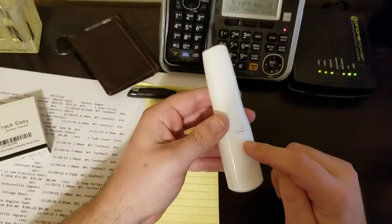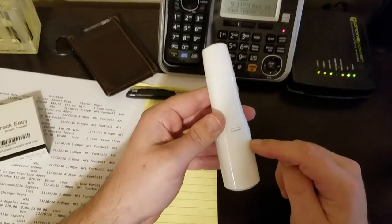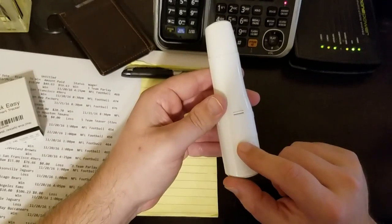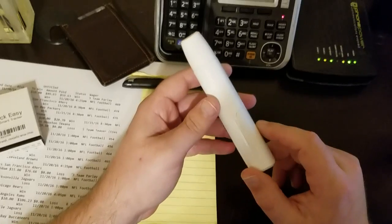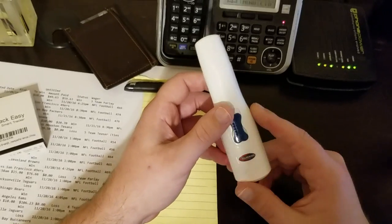Back here, it runs on two AA batteries. You just pop this back cover off, throw in the two batteries, and you're ready to go.